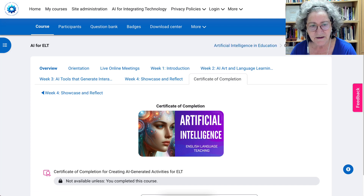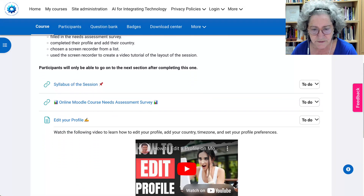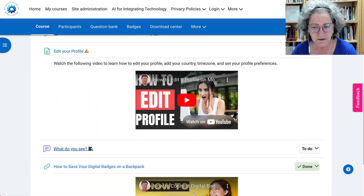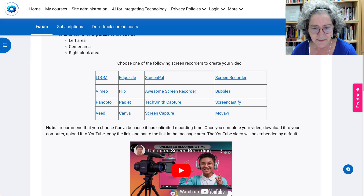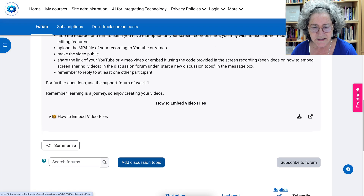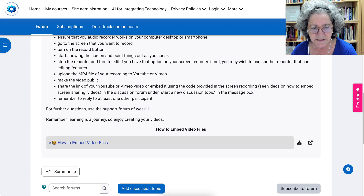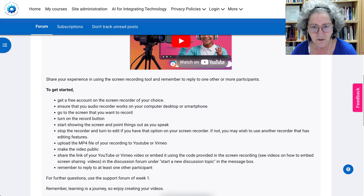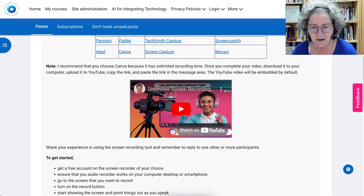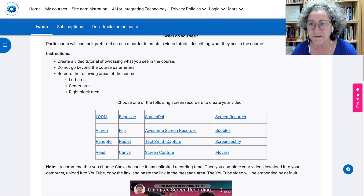That's a little tour of what I see. Now you can go on to showcase what you see by clicking on 'What do you see,' then scroll down, add a discussion topic, and follow along and add your video. Please embed your video — there are explanations on how that can be done. There's also a video on why Canva is your best choice, even though there are a few ways that you can screen share. Looking forward to seeing you in the course.